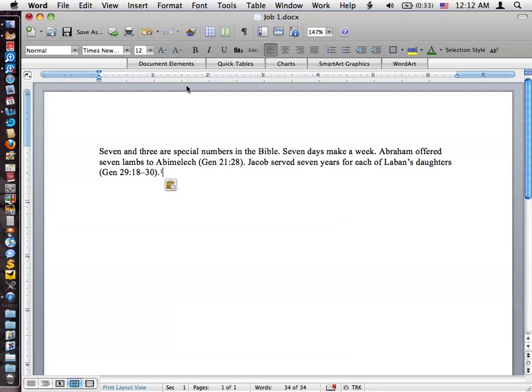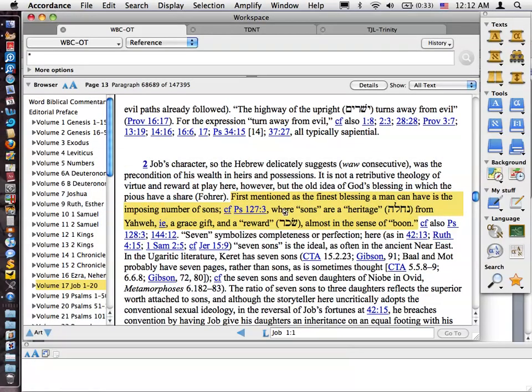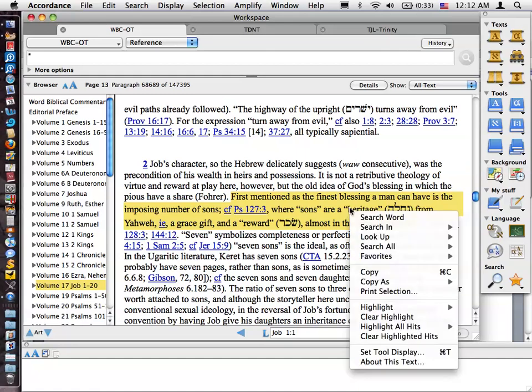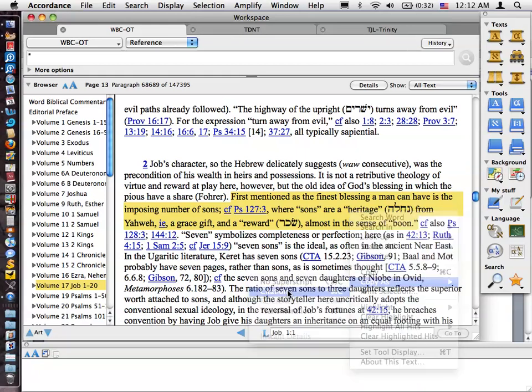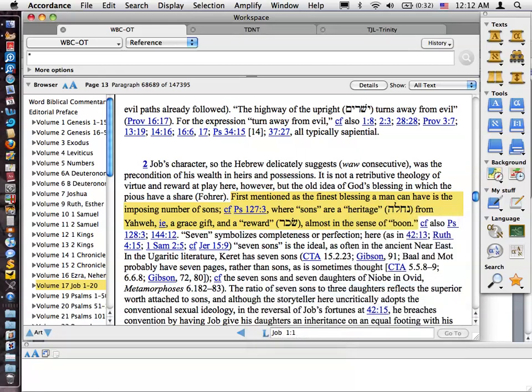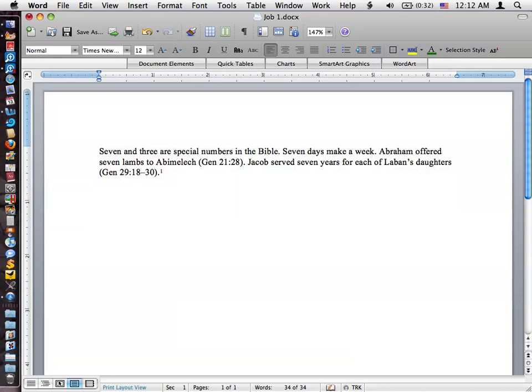So now I'm going to hit Return and I'm going to switch over to Accordance and I've got a passage highlighted. And I'm going to right click in this and I'm going to choose Copy as Citation.